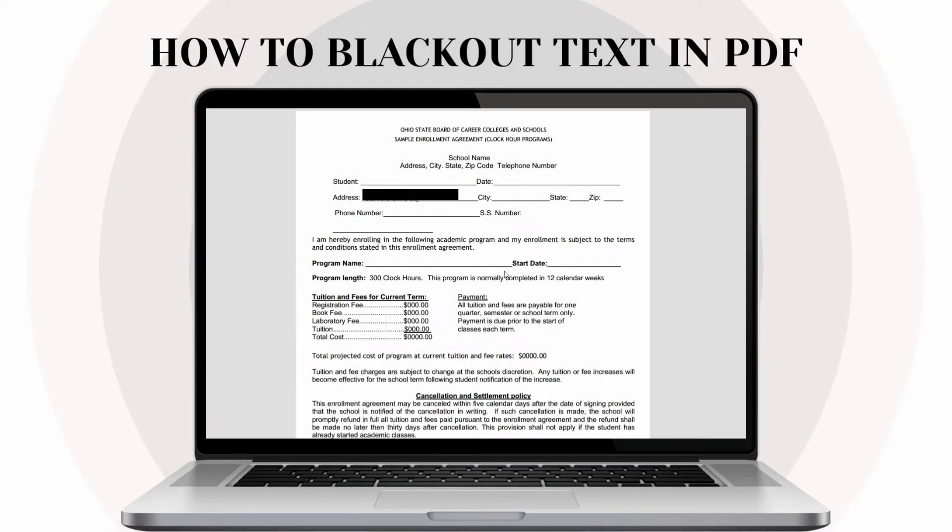In this video, we will show the three leading online tools that can help you to blackout text in PDF using your favorite web browsers.